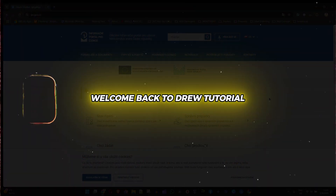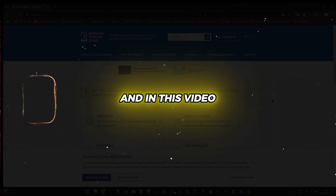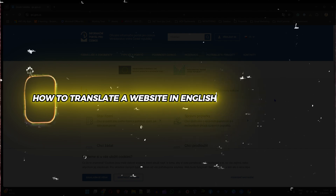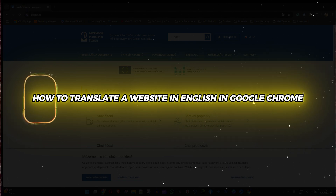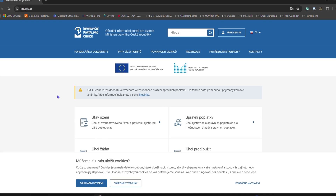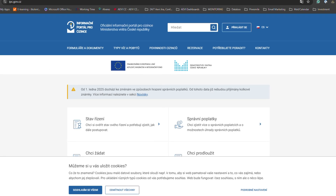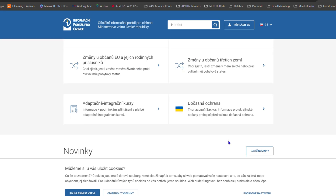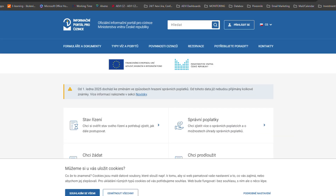Hello guys, welcome back to the tutorial. In this video I'm going to show you how to translate a website to English in Google Chrome. As you can see, I'm on this website here — it's a Czech website and it's not in English.